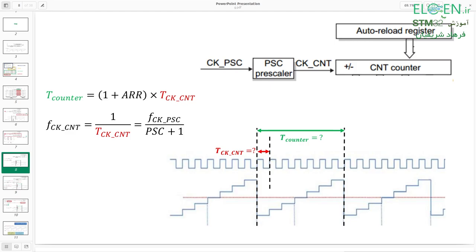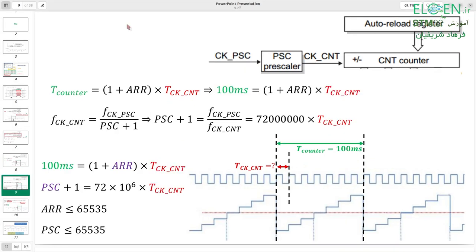There are two parameters: the counter period (green) and the CNT clock period (red). You decide based on your project what values these should have. The second step uses two formulas to calculate ARR and PSC — keep in mind ARR and PSC are 16-bit with a max value of 65535. In this example the counter period should be 100 milliseconds. Formula 1: counter period = (1 + ARR) × CNT clock period. Formula 2: CNT clock frequency = input clock frequency ÷ (1 + PSC).